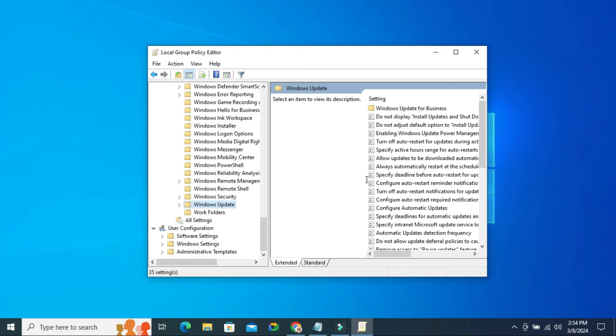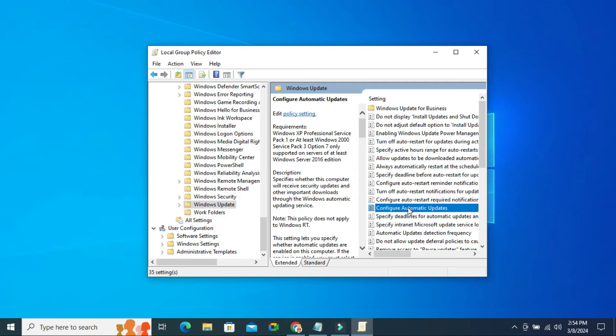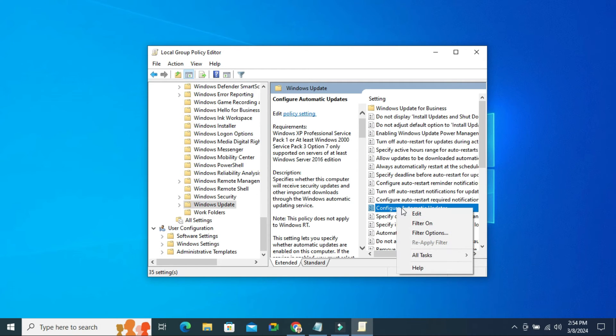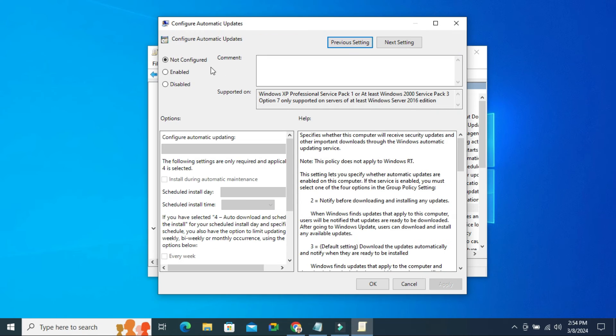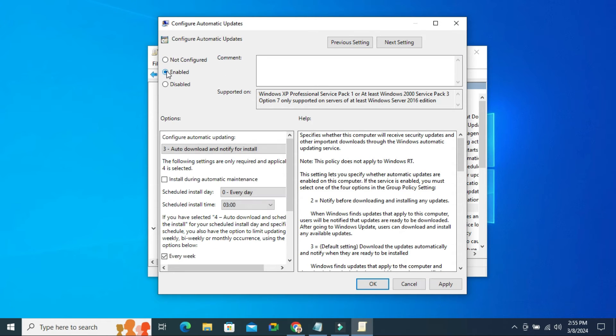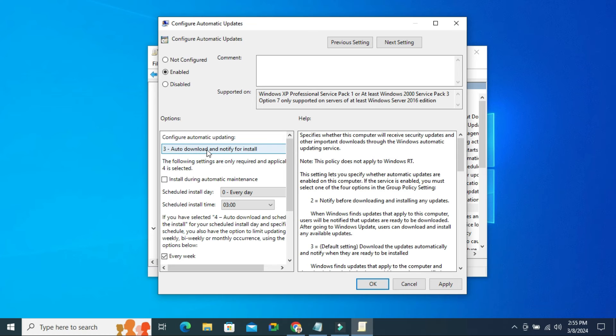You will find here a Policy Settings, Configure Automatic Updates. Right-click on Configure Automatic Update and click on Edit. Here by default Not Configured is selected. Select Enable and configure Automatic Updates. By default, number 3, Auto Download and Notify for Installation is selected.